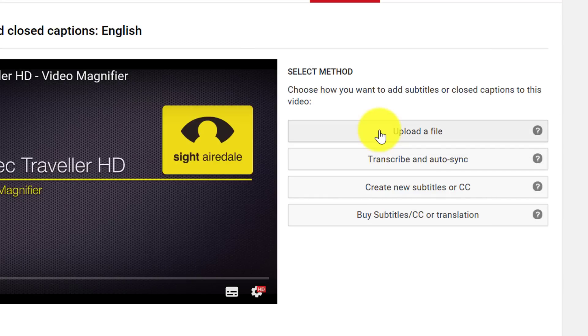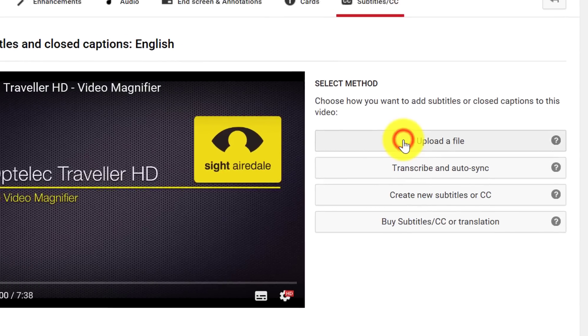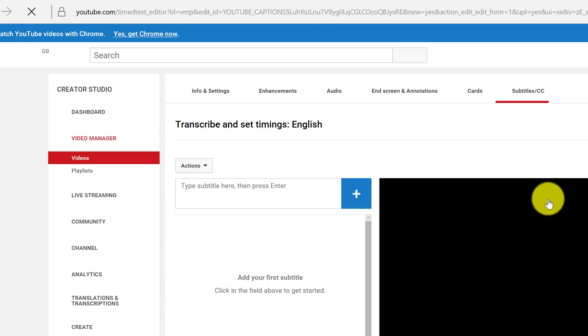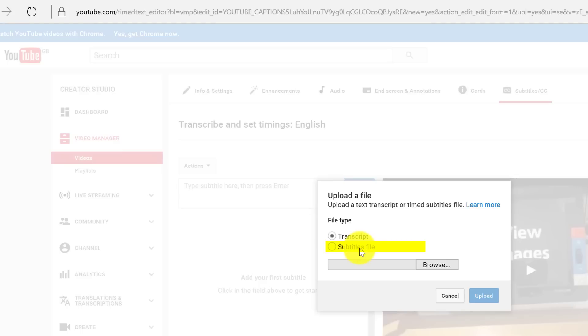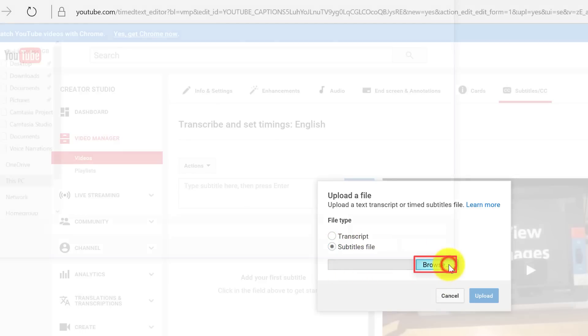Now I want to upload a file, and YouTube gives me a choice of uploading a transcript or a Subtitles file. So I am going to upload a Subtitles file. Then I click on Browse.